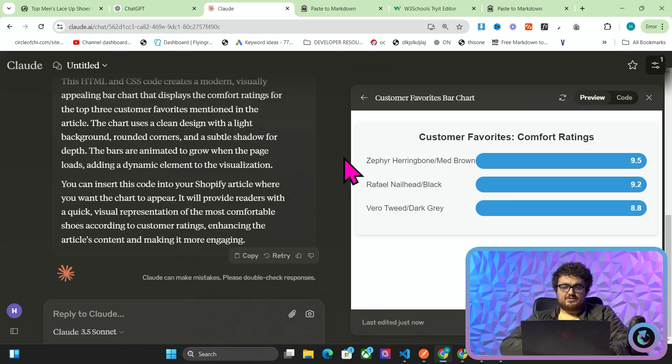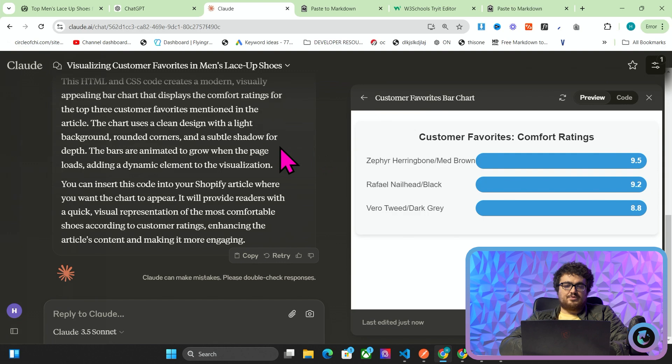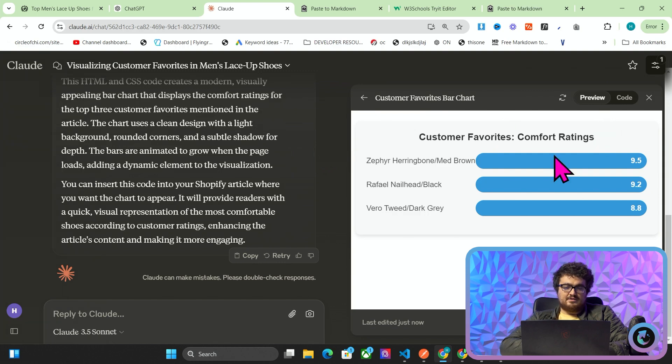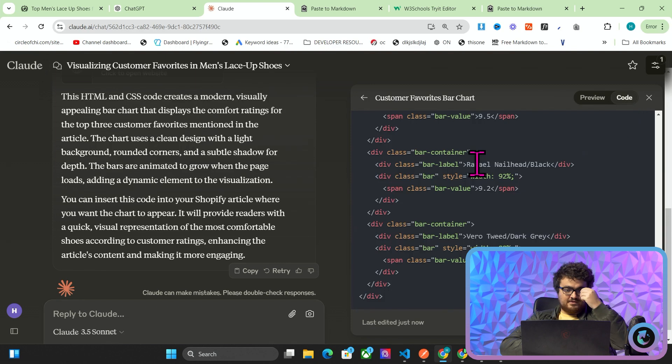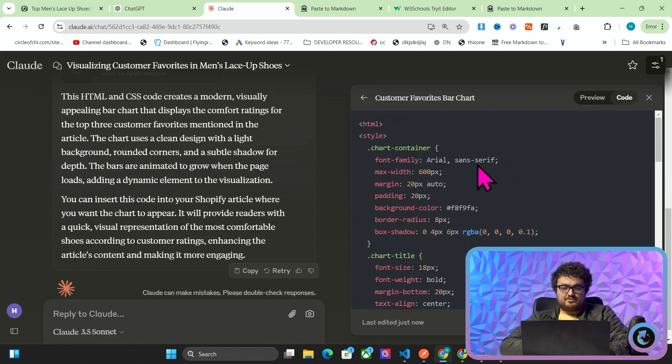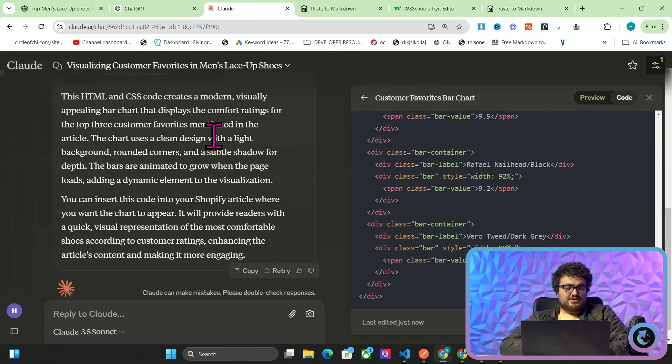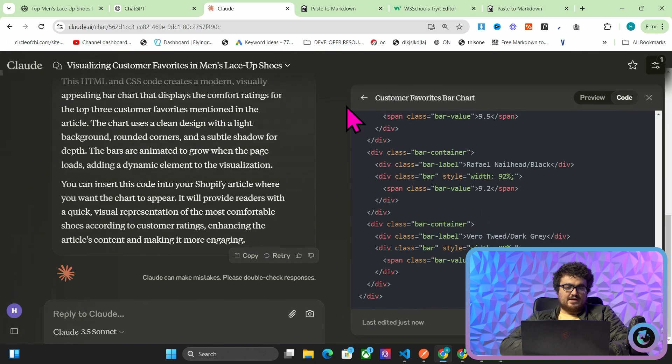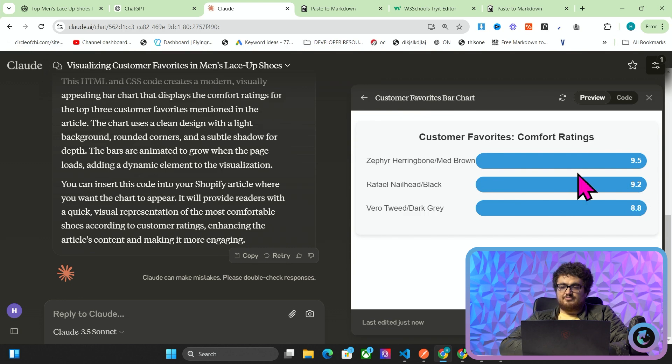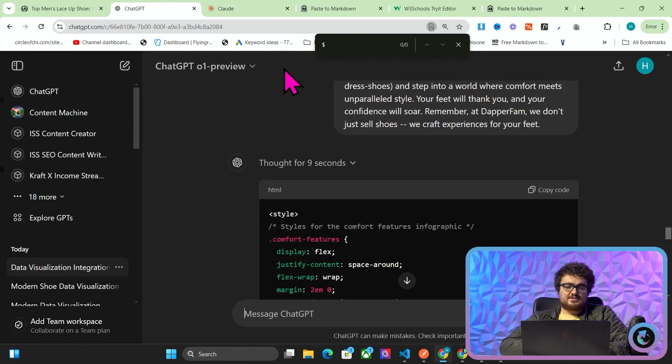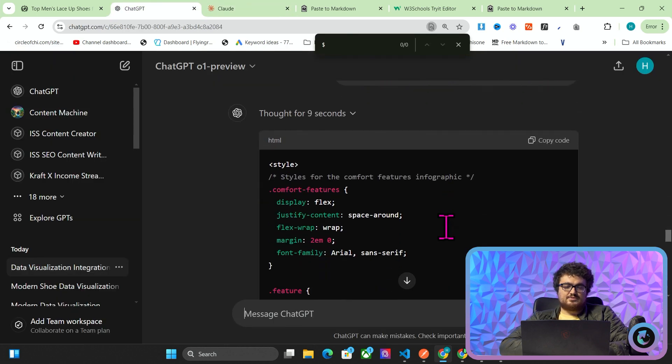Okay, so this is what we got from Claude. This is fine, but this is actually not really based on anything. This isn't real. There's no evidence that 92% or 9.2 comfort ratings, it just doesn't really make sense as a data visualization.